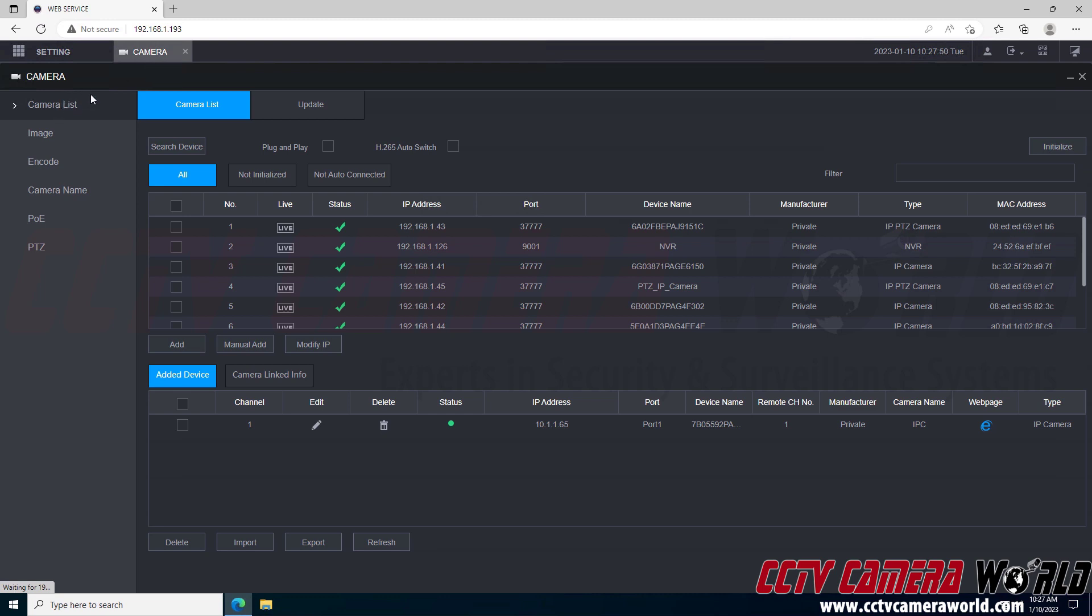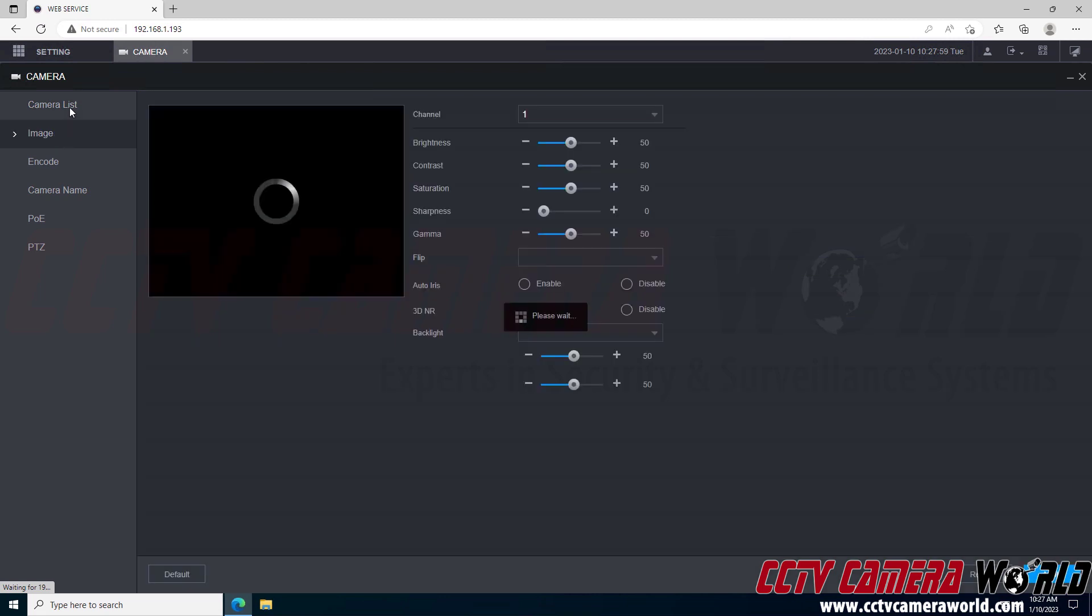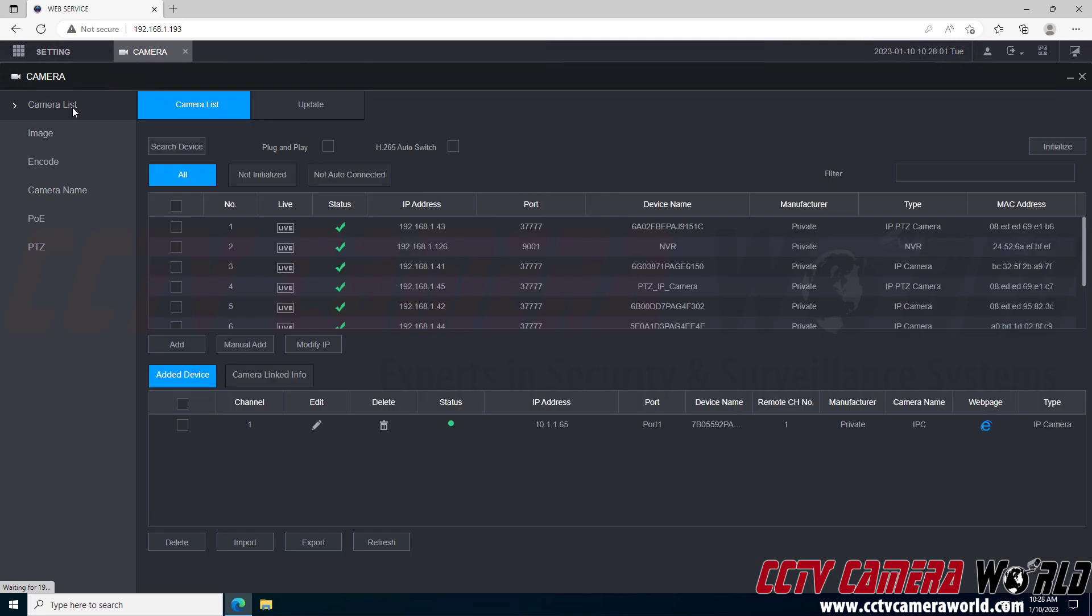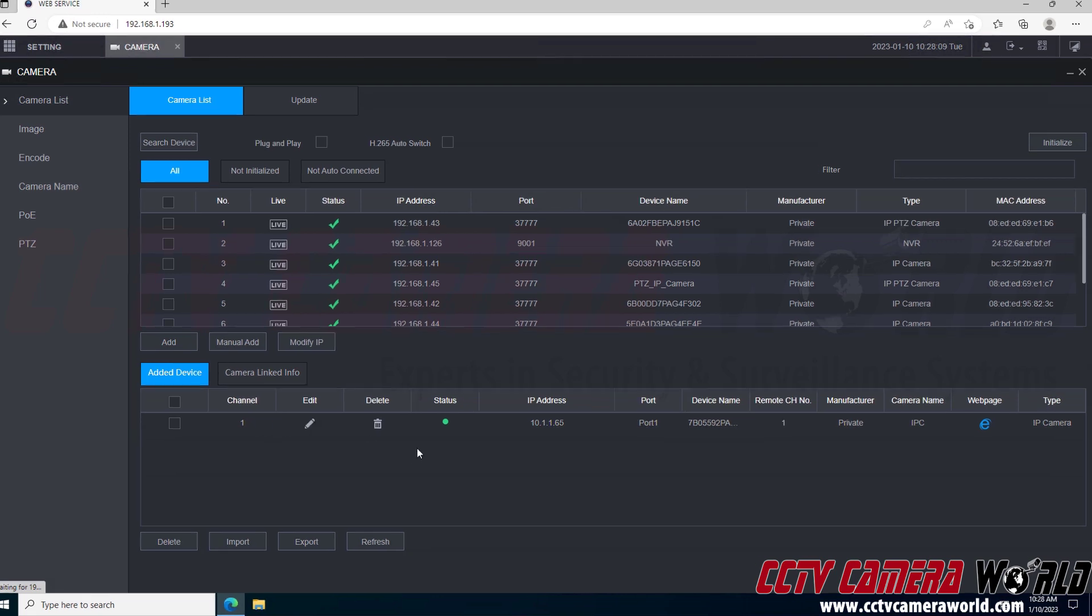The default tab in the camera page should be the camera list tab. If you're not already on the camera list tab, make sure you click on camera list. If you click on these, it'll take you between each of them. Here we can see that I have channel one connected. This is the camera that I have wired into port one on my NVR.